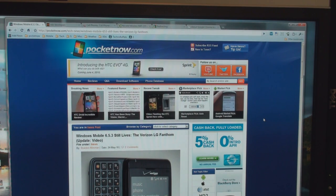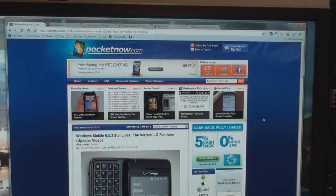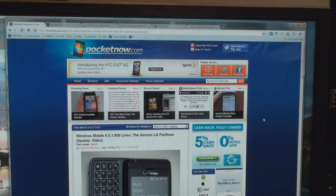Hey guys, it's Brandon Miniman from Pocketnow.com and this is a look at Chrome to Phone for Android 2.2 for Froyo. Let's take a look.